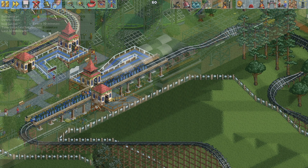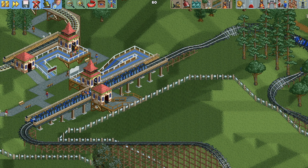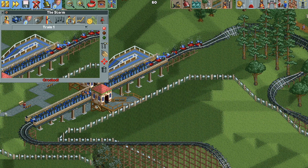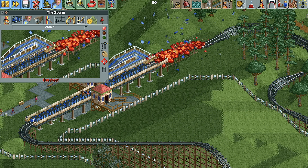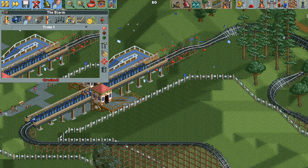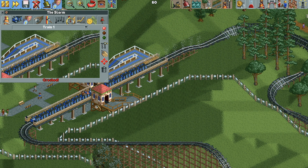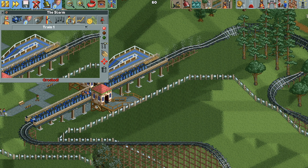But let's say you want your ride to remain in continuous circuit mode like all of the coasters in the original game, and you don't want a brakes failure crash. There's a simple trick that will allow you to keep the operating mode as continuous circuit mode but still avoid these crashes.